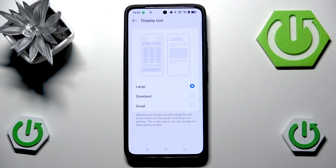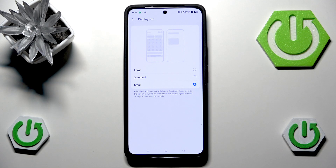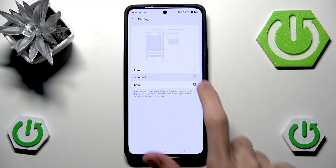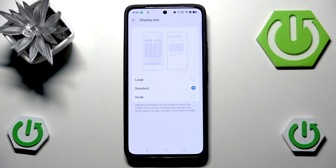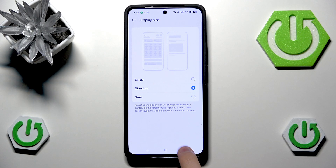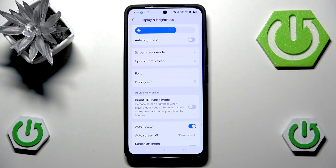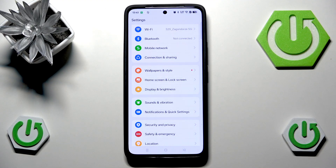By default it's Standard. We can change it to Large, which will enlarge everything, or Small, which will make everything smaller. These three settings are probably what you want and are the most bare-bones option available. I don't think you need anything more, however if you'd like further customization you can always enter developer mode.